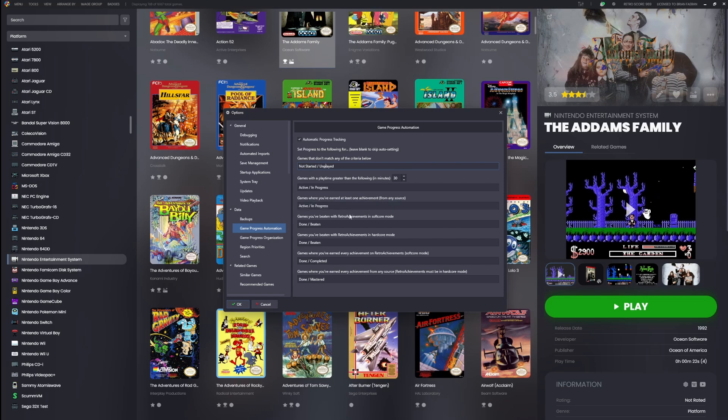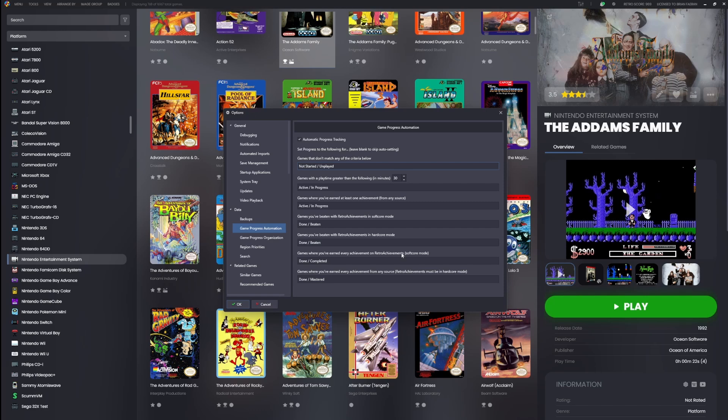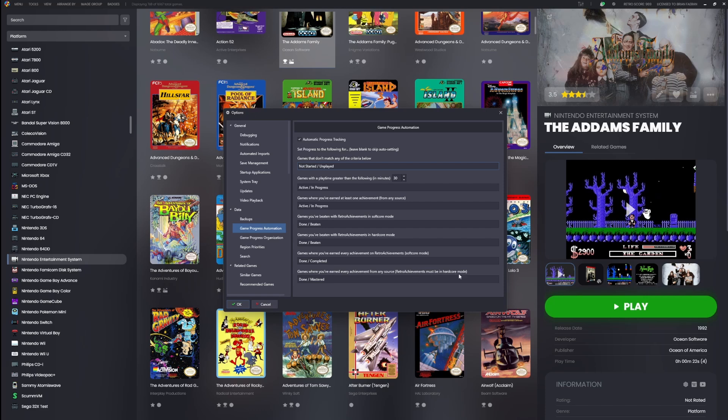Now if you beat a game in RetroAchievements using either softcore or hardcore mode, it's going to change the status here to 'done/beaten'. This one is if you've earned every single achievement on RetroAchievements but in softcore mode—it'll change it to 'done/completed'. And then the last one is games that you got every single achievement on either Steam, GOG, or RetroAchievements in hardcore mode—it's going to change it to 'done/mastered'.